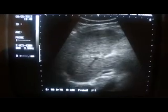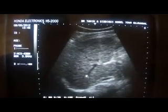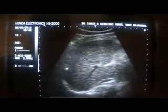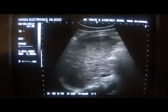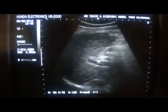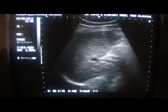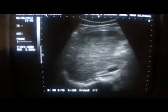Now see how a normal liver looks like and then compare it with the diseased. Just concentrate on the parenchymal echogenicity, the echobrightness. And now see this patient with a cirrhotic liver.